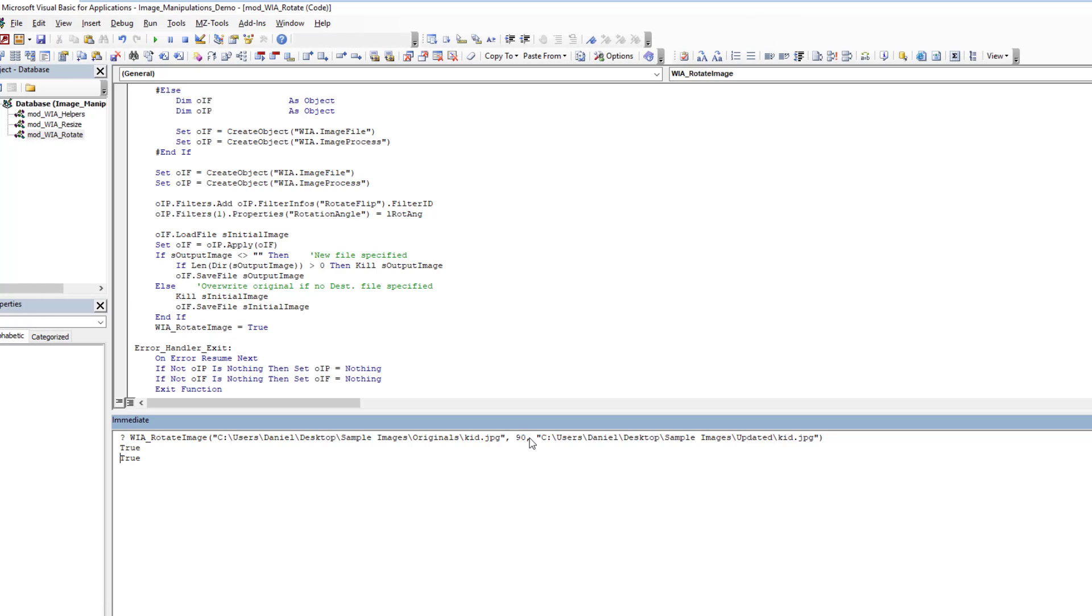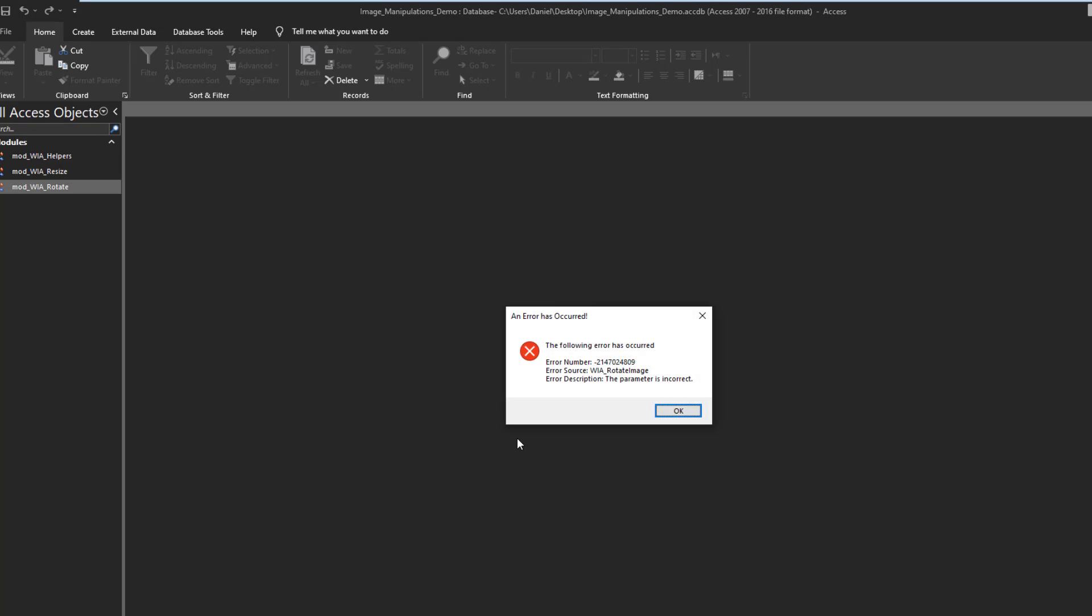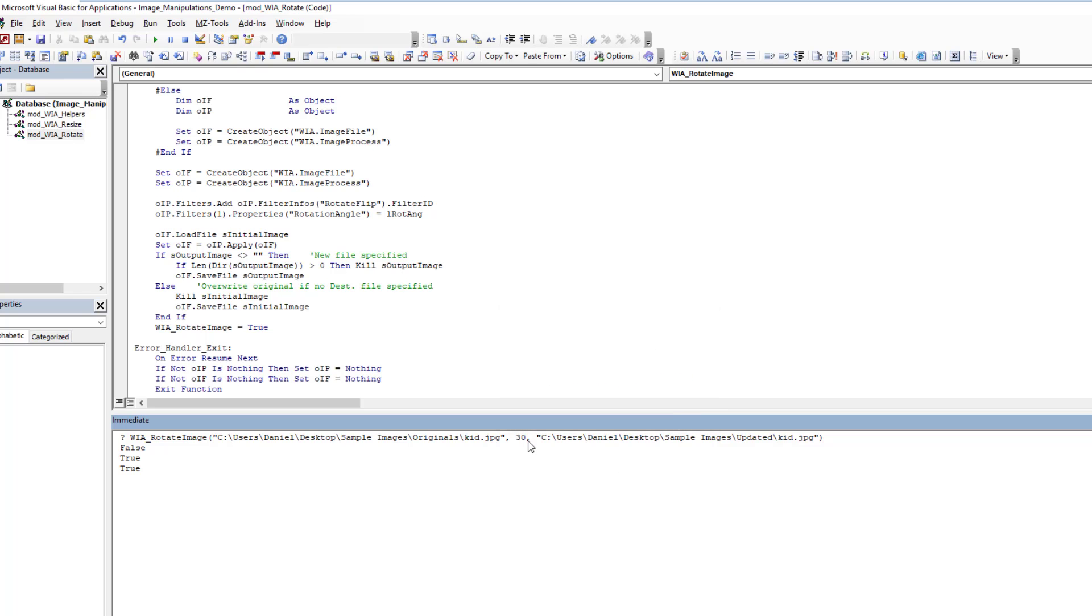We can prove what I was saying about there being an issue with any arbitrary value. We could say we only wanted to rotate it by 30 degrees, for instance, and you'll see it errors. We get an automation error. So just keep that in mind. It's good only for rotating in 90 degree increments.